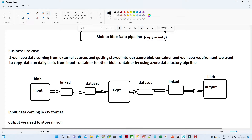Hello everyone. In this video we are going to start with our first practical about the Azure Data Factory pipeline. We will have one business use case. Through this business use case we will try to understand the activity we are going to do, which is similar to how we work in the real world. We will start with a blob to blob data pipeline to understand the copy activity first.